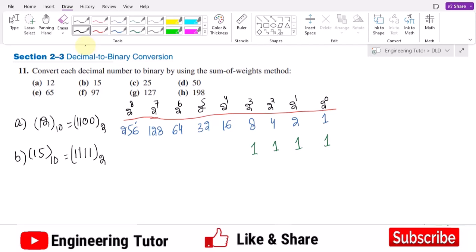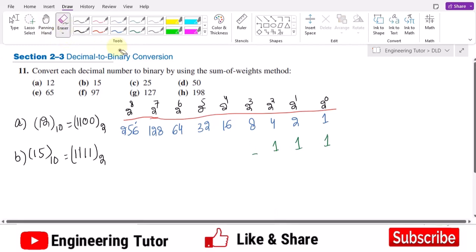Using the same procedure: 8 times 1, plus 4 times 1, plus 2 times 1, plus 1 times 1 — I ultimately get 15. So 1111 is the binary equivalent of decimal 15.